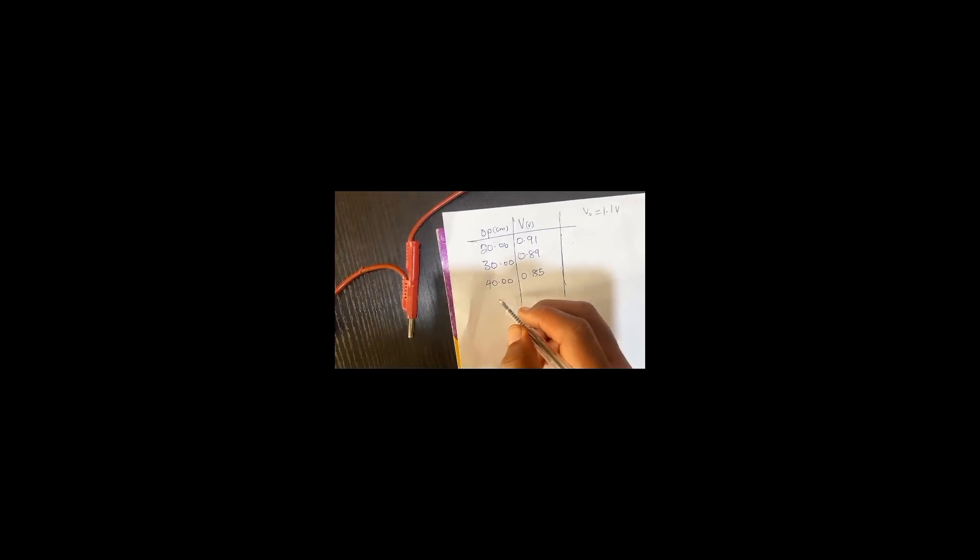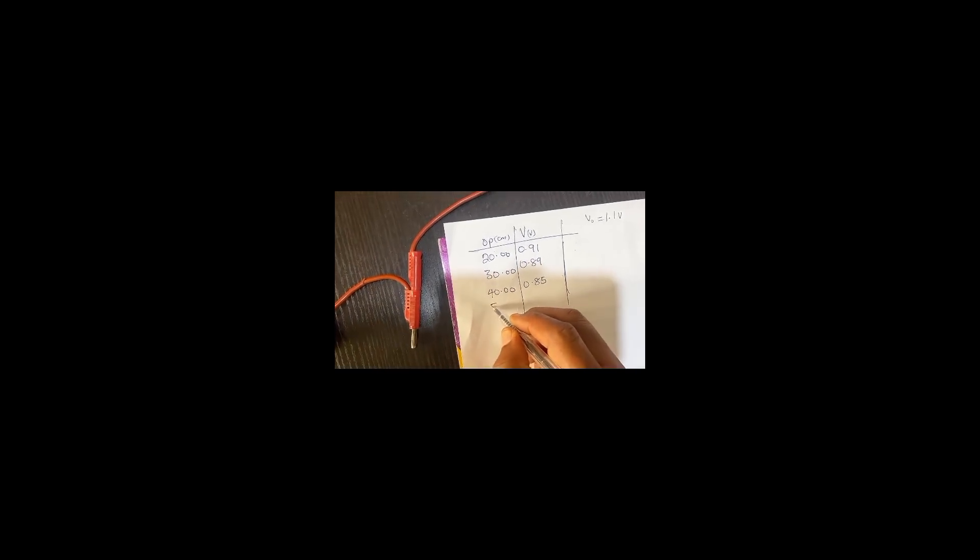Let me go quickly under 50. This is 50. What is happening to my voltmeter under 50? 0.81 under 50.